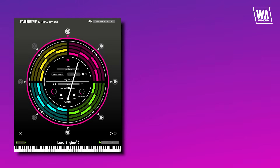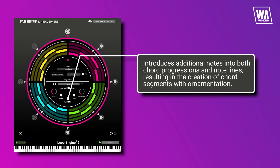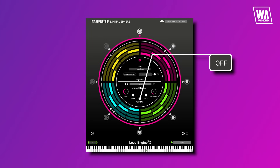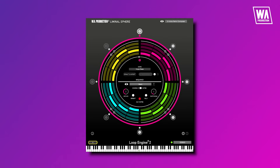We've added an auxiliary note feature — an optional AI wizard that introduces additional notes into both chord progressions and note lines, resulting in the creation of chord segments with ornamentation. The impact of this feature can vary from subtle enhancements to more striking embellishments depending on the range of possibilities.